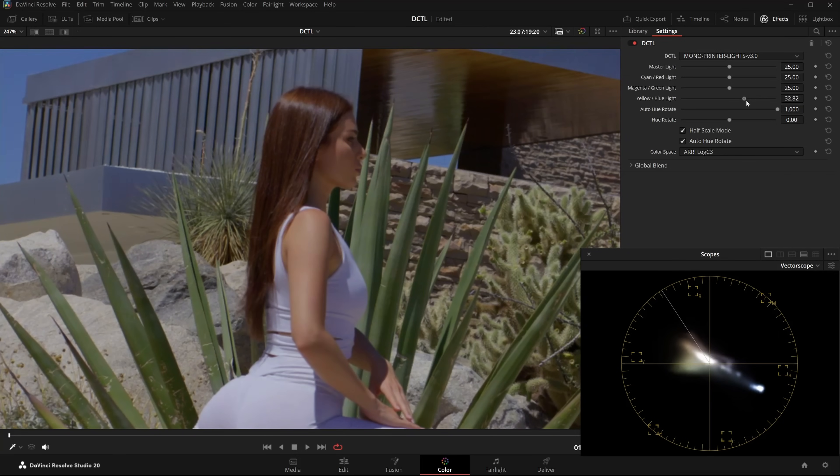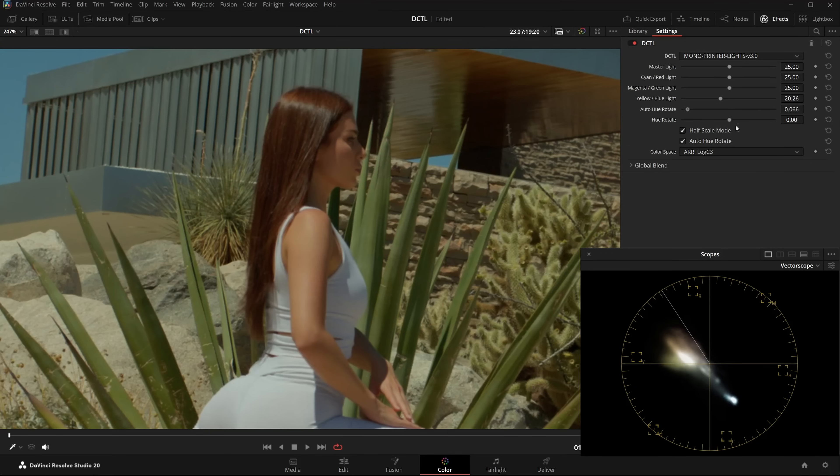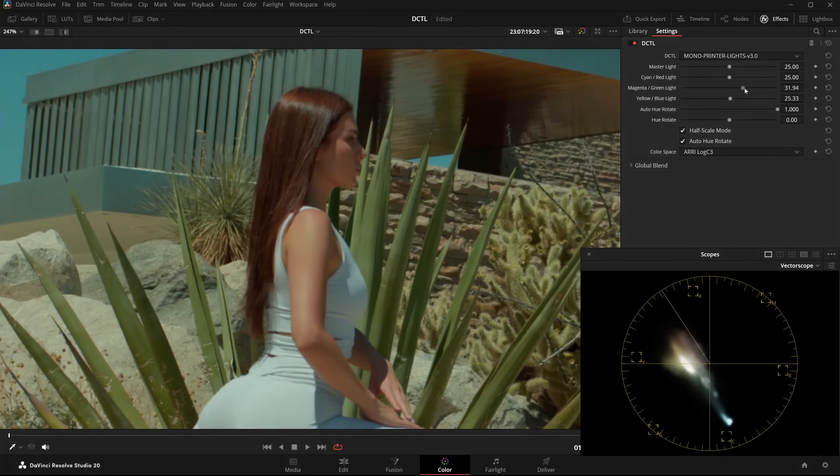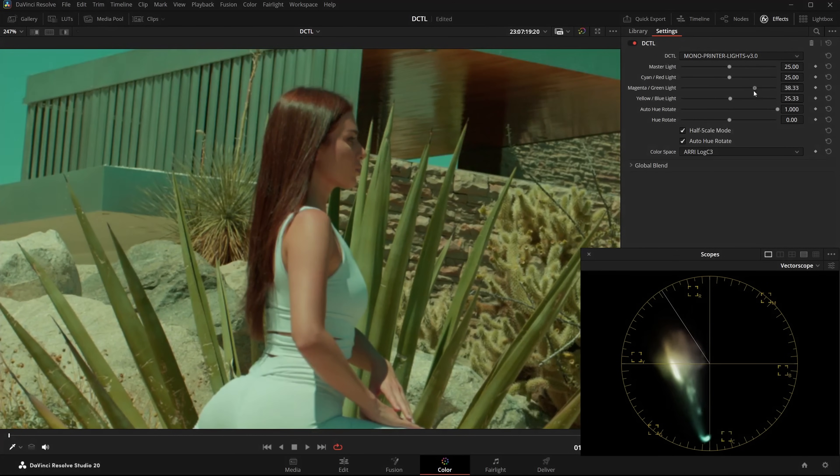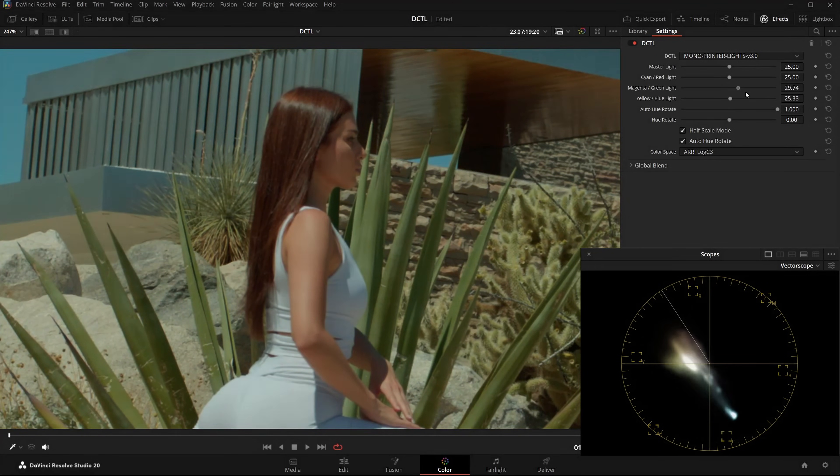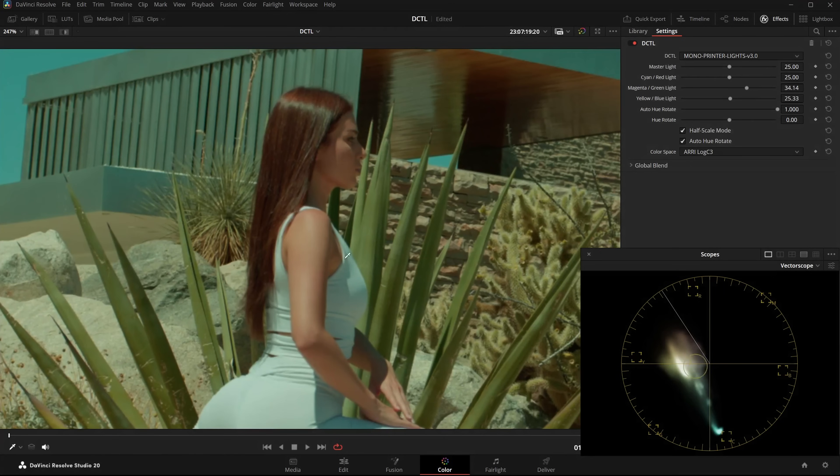Again, without Auto URotate, everything drifts. With Auto URotate, the skintones line up closer to the skintone line. Now I will increase the green light value again. And even though the image is heavily shifted towards cyan, the skintones stay stable.